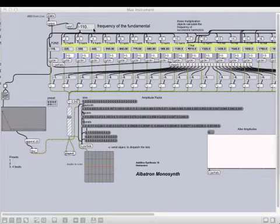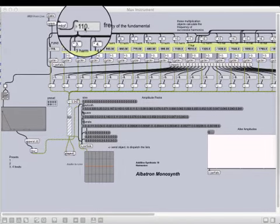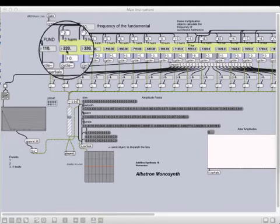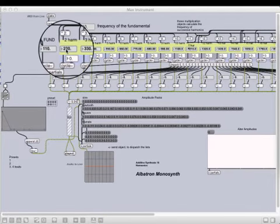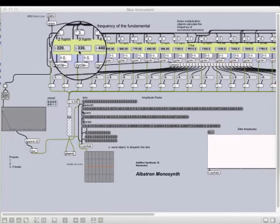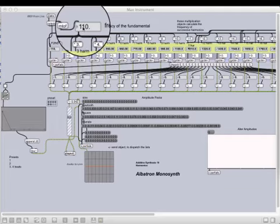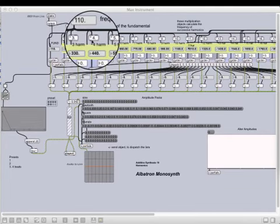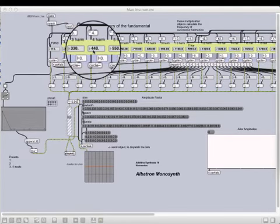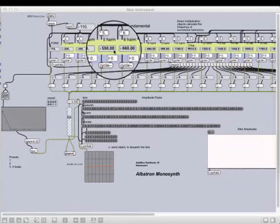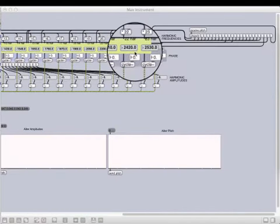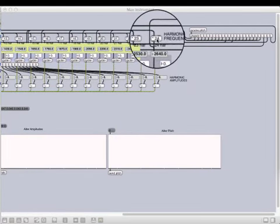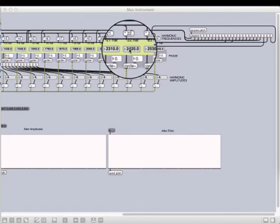The math is the fundamental times two, times three, times four, etc. For example, 110 times two gives me a harmonic of 220. 110 times three gives me a harmonic of 330. 110 times four gives me a harmonic of 440. And so on. And I created 24 of these, so there's 24 harmonics that go above the fundamental.